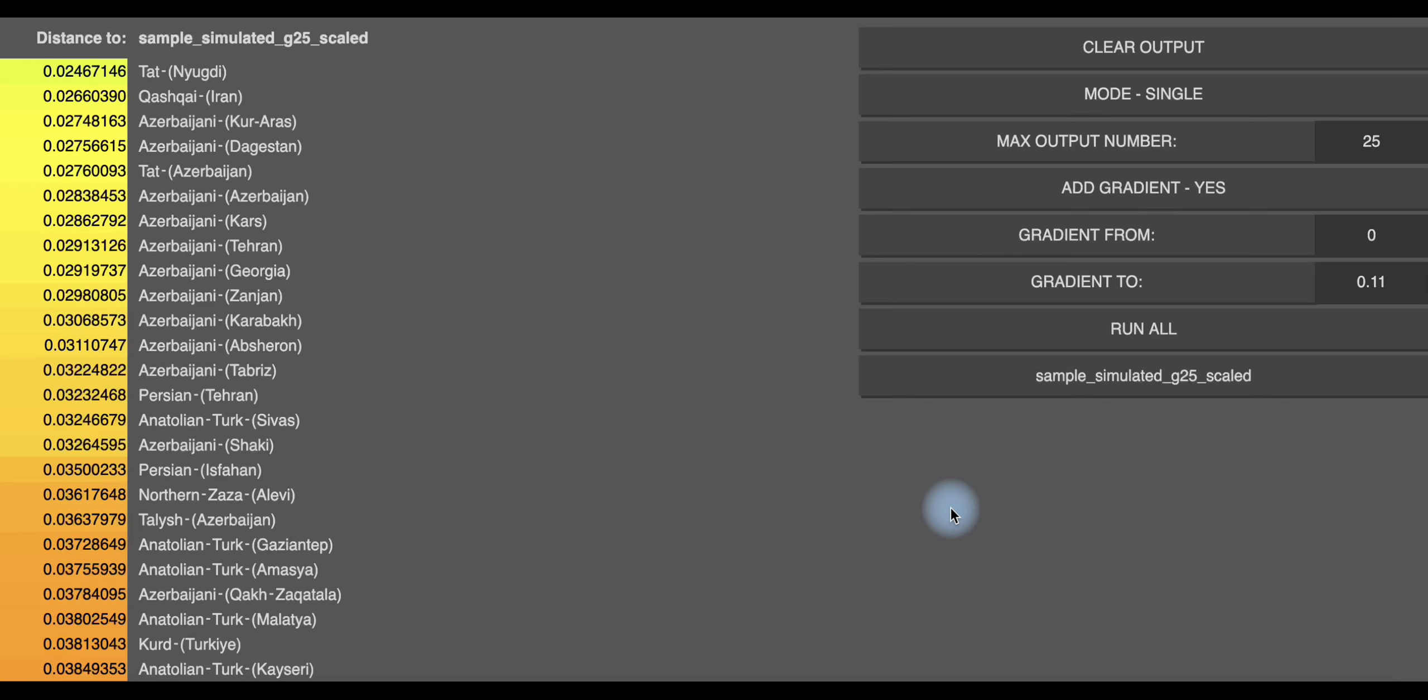Soweit ich weiß, handelt es sich hierbei um einen Aseri-Türke. Von Wahudo her wird es auch eigentlich gespiegelt. Wenn man jetzt die Qashqai anschaut, was auch ein Türk-Volk im Iran ist,